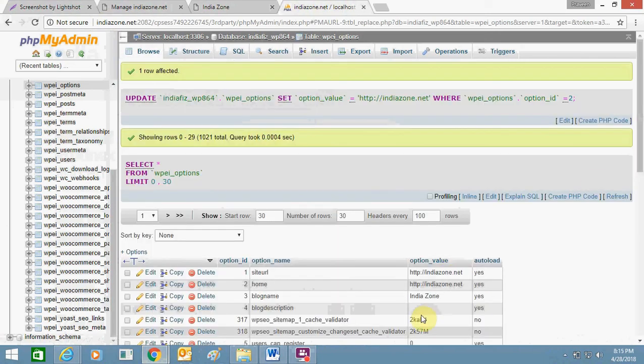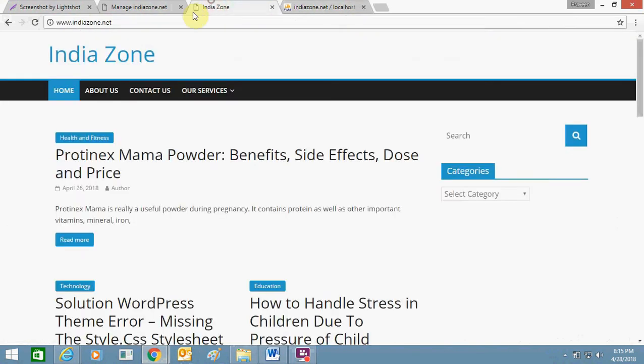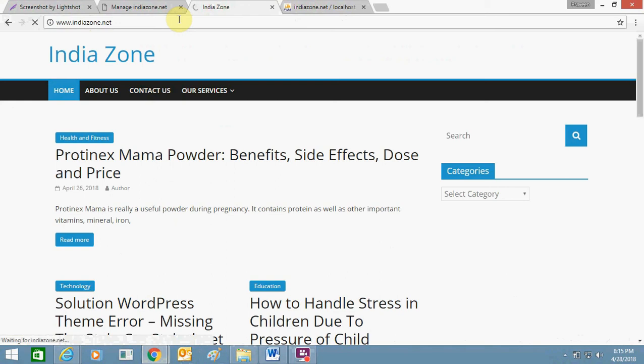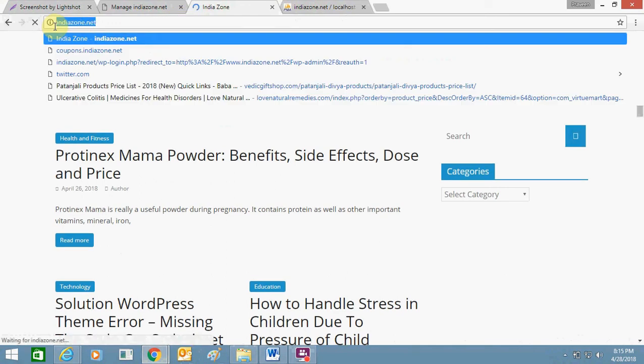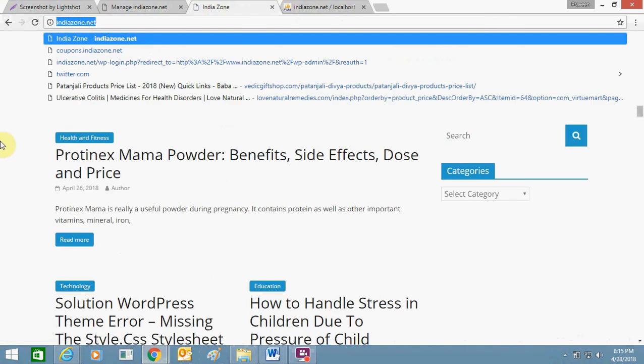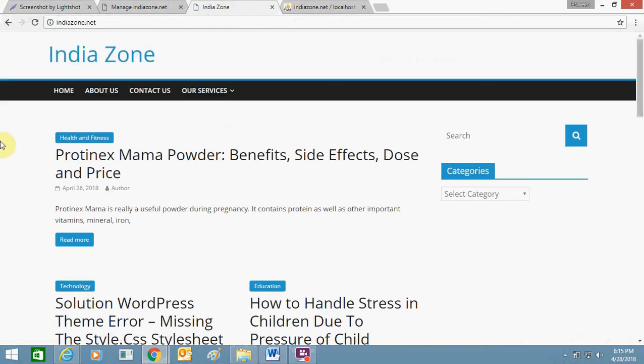Now again just refresh it. So you can see it's instantly got removed. The www is gone. So it's pretty easy. In case you face any problem, just let me know, comment below.